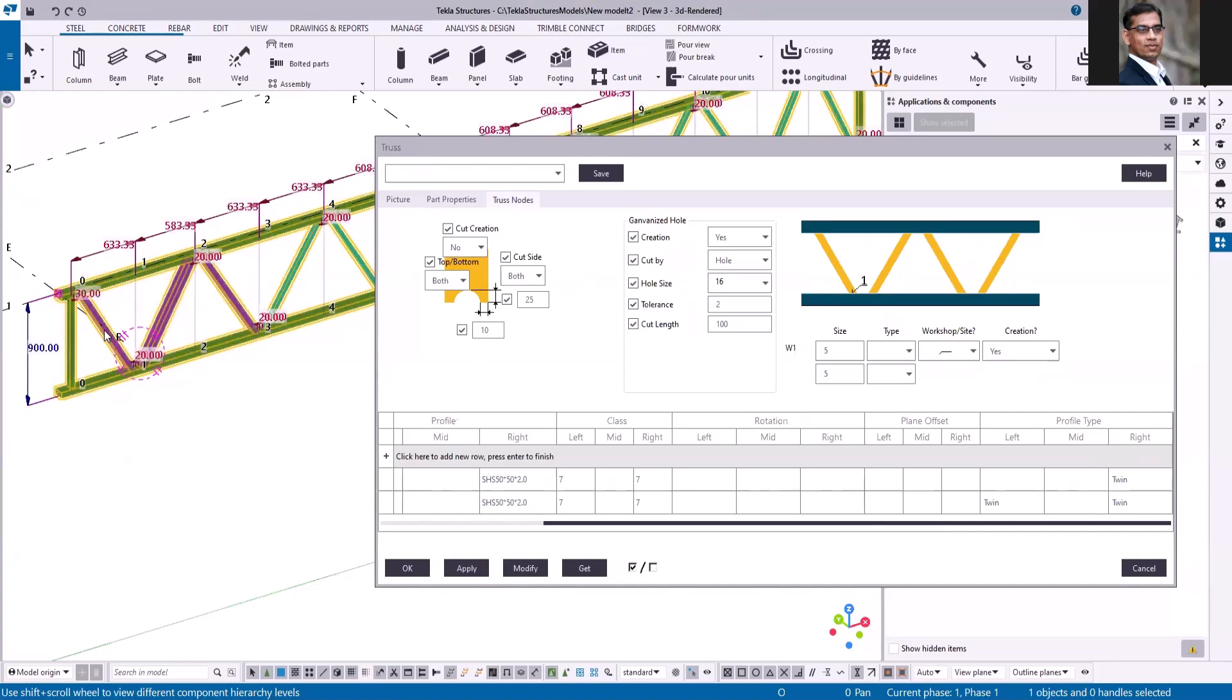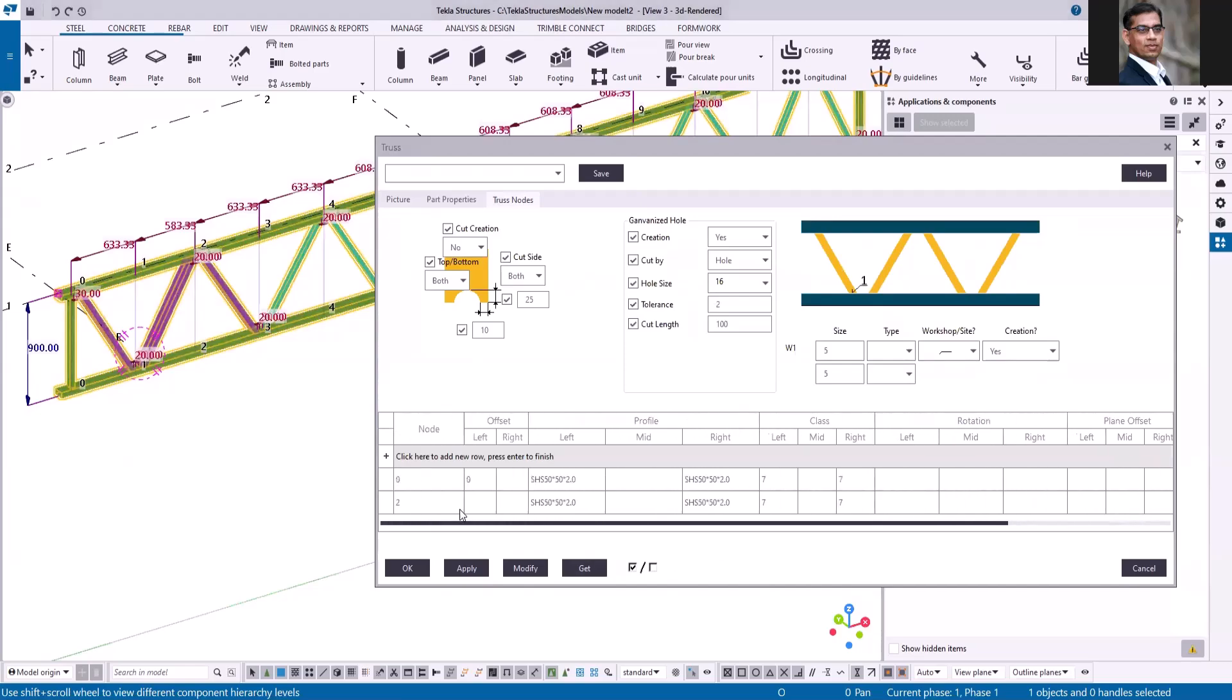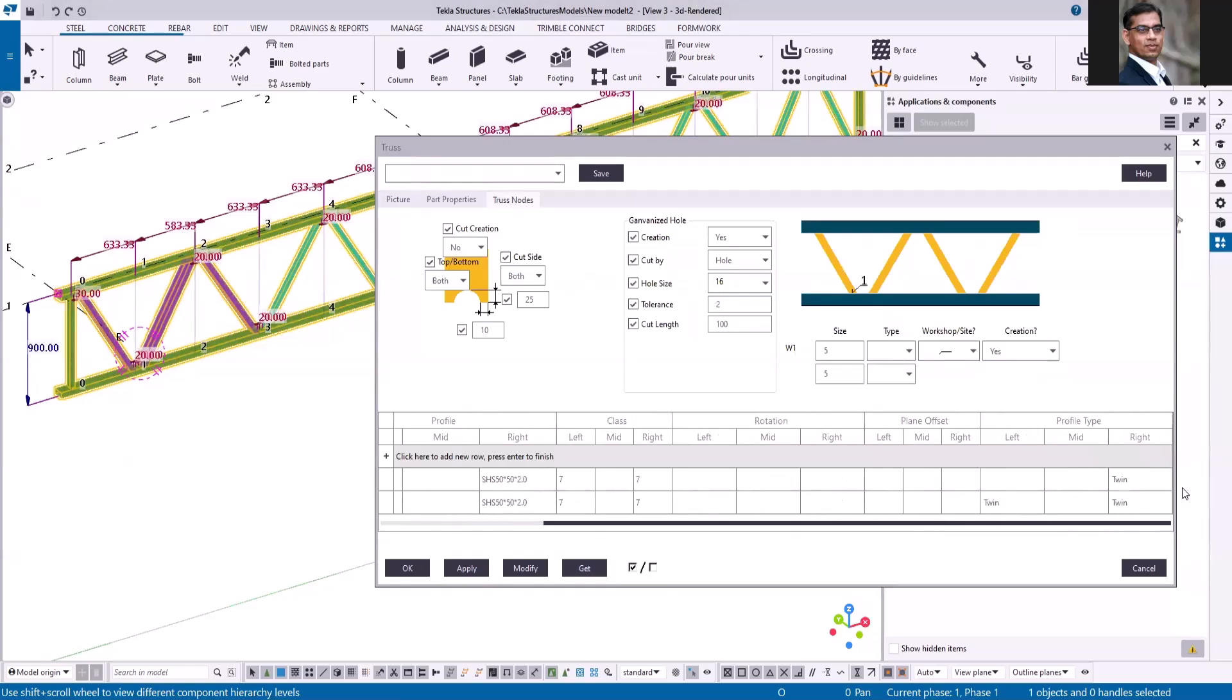So now you can see the node number is zero and I set the option twin for the right, and for number two these two profiles are twin profiles.